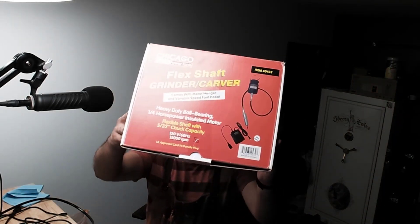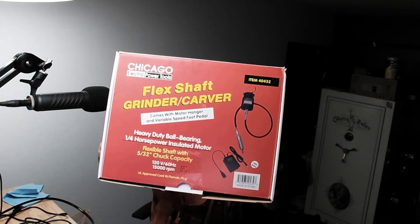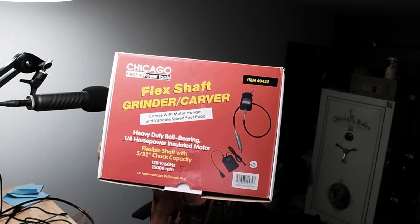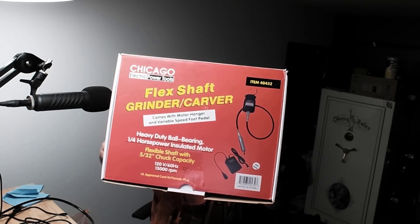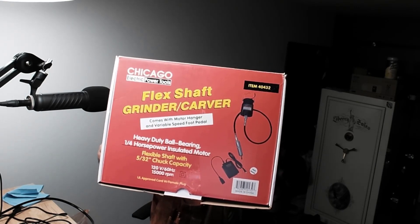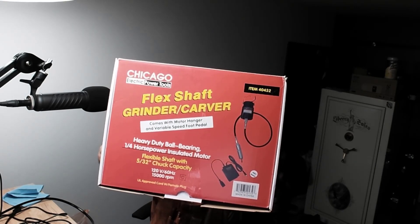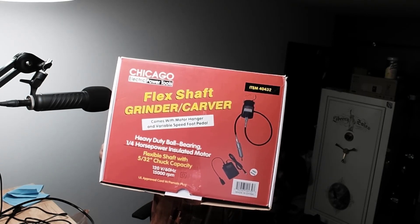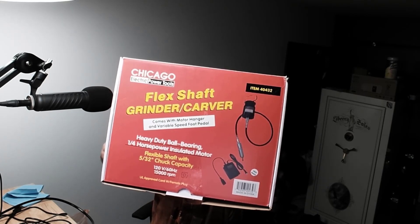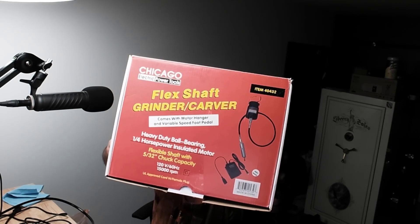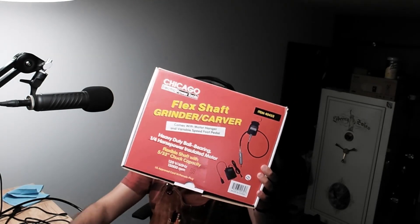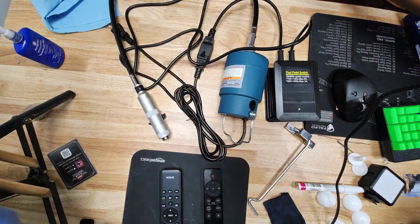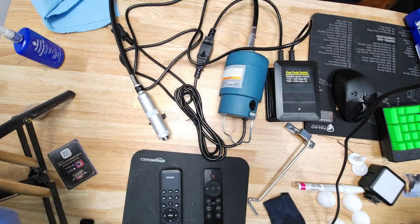We're not gonna bother with an unboxing. I just wanted to show you the box real quick: heavy-duty ball bearing, one-fourth horsepower insulated motor, flexible shaft with 5/32 inch chuck capacity, 120 volts, 60 Hertz, 15,000 RPMs.